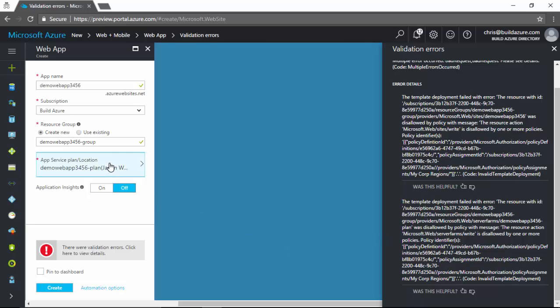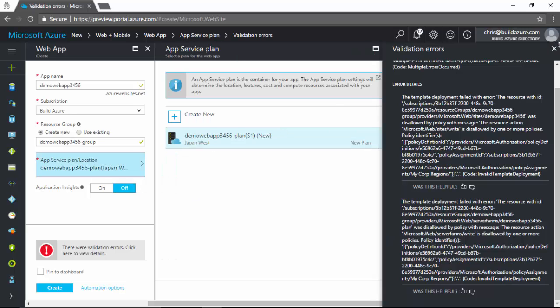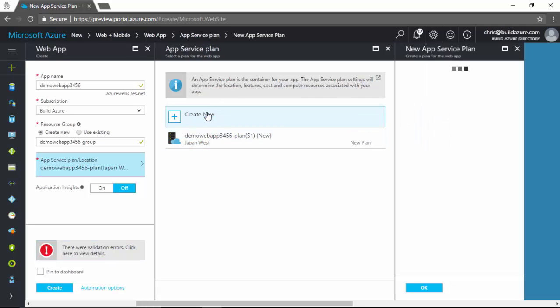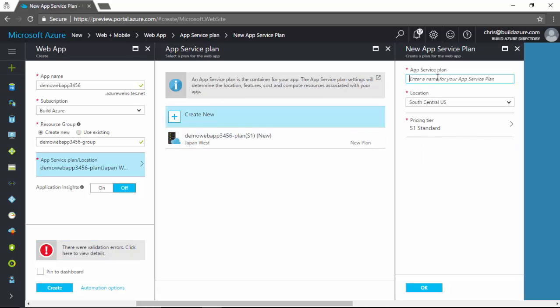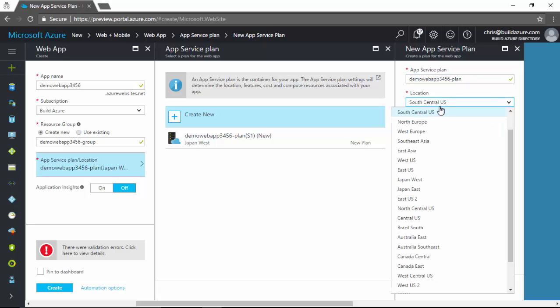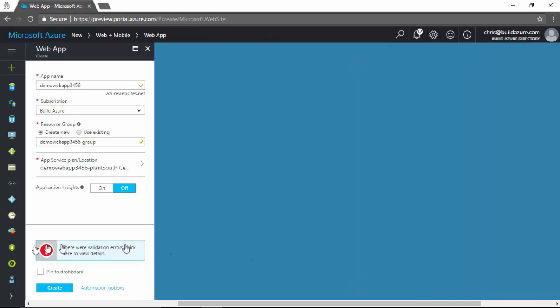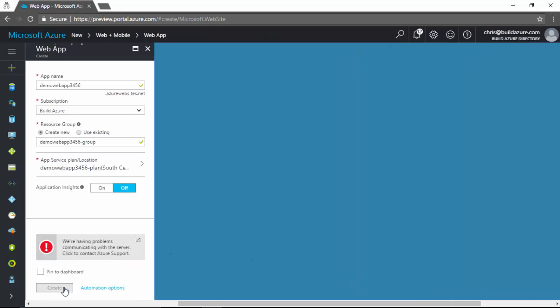So now if we go to location, we'll close this warning and we'll modify to create new plan and we'll change this plan. Instead of using Japan region, we'll change this just to say South Central US instead. And then we'll go and try to create this resource now.